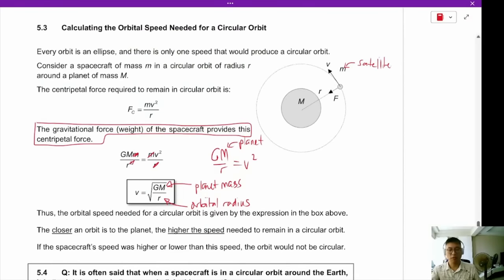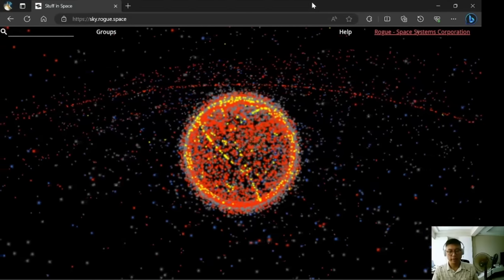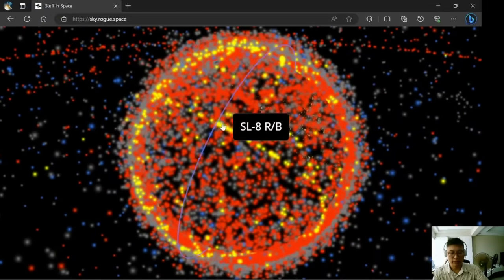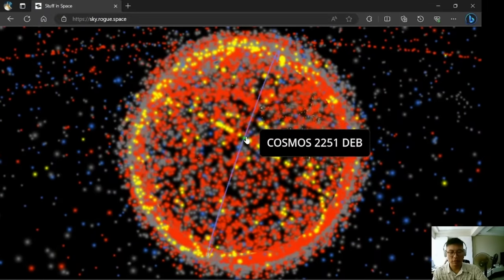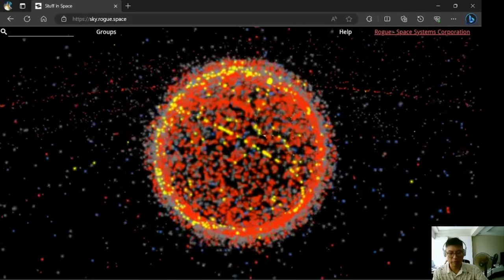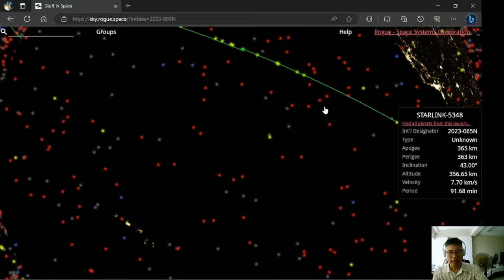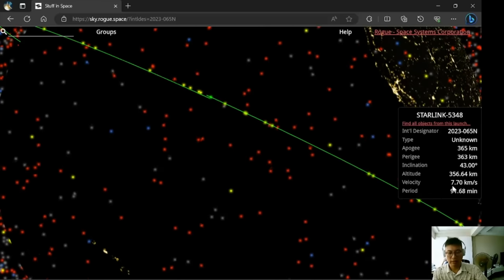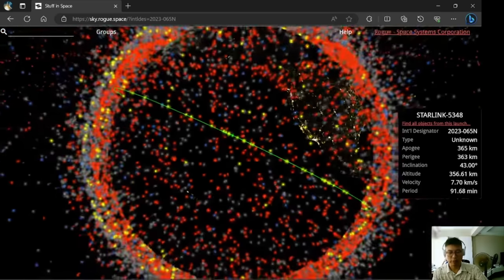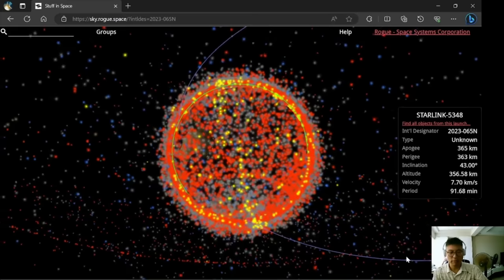Here is a live view of objects currently orbiting in space. The grey stuff is all junk; the red and yellow are working satellites. Elon Musk's Starlink satellites are arranged in a line, orbiting very close to the Earth's surface and travelling at 7,700 metres per second.